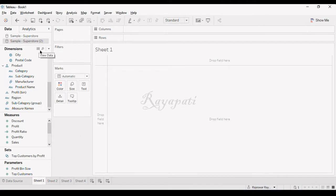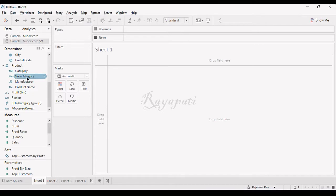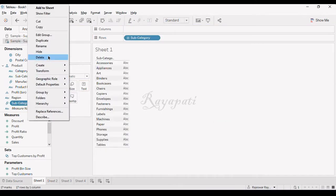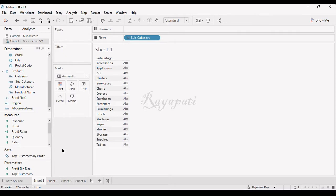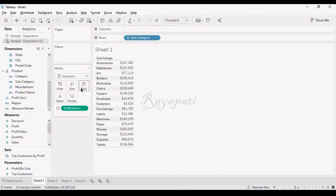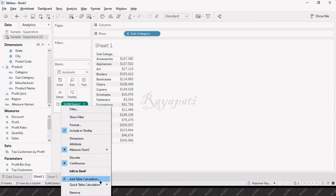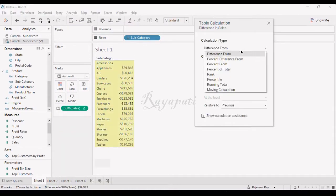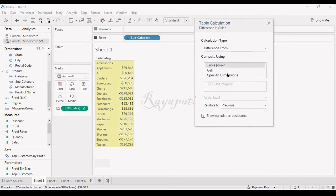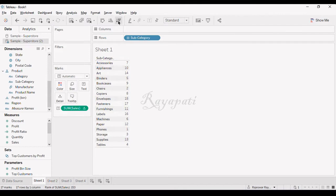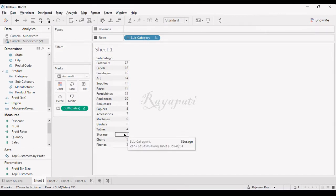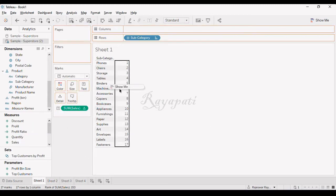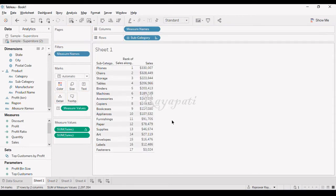The scenario is when you have subcategory with sales rate. I'm going to take a table calculation which is rank and close this. When I sort this, it will be in the order of sales. When I put my sales in here, you will get to know these are the ranks.